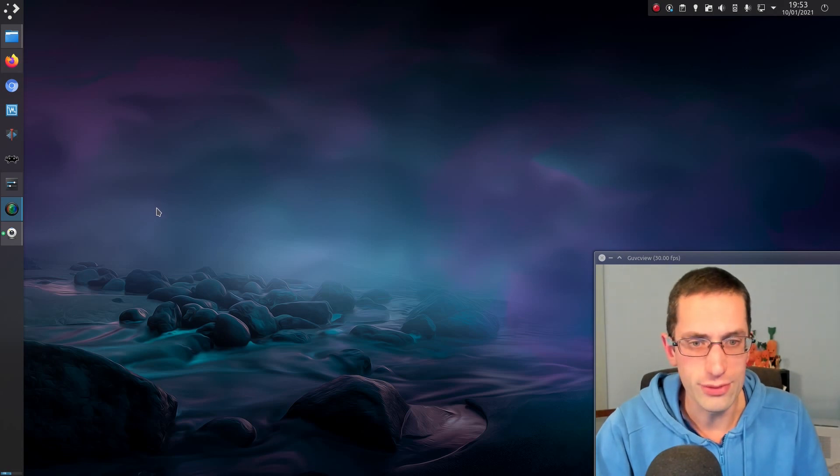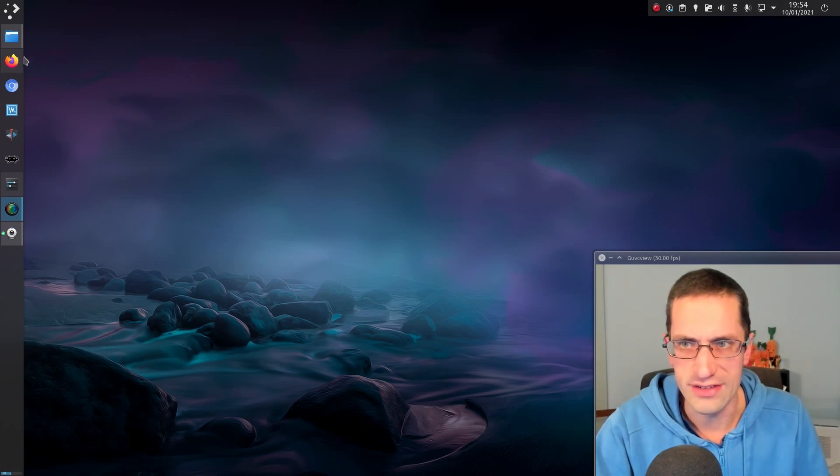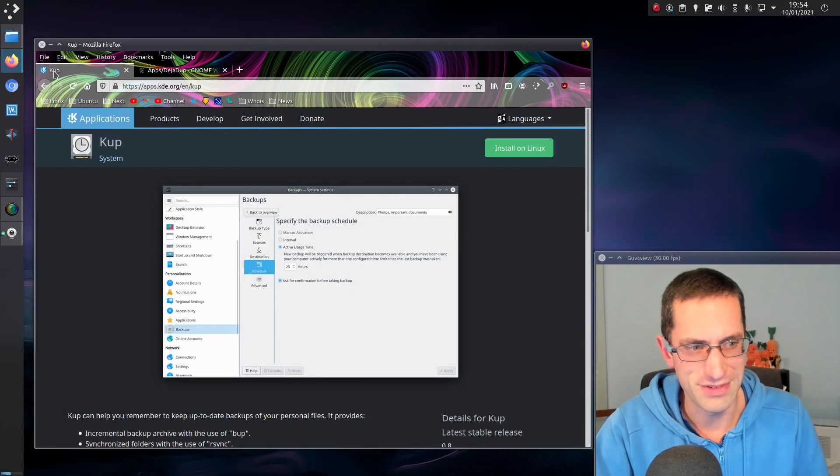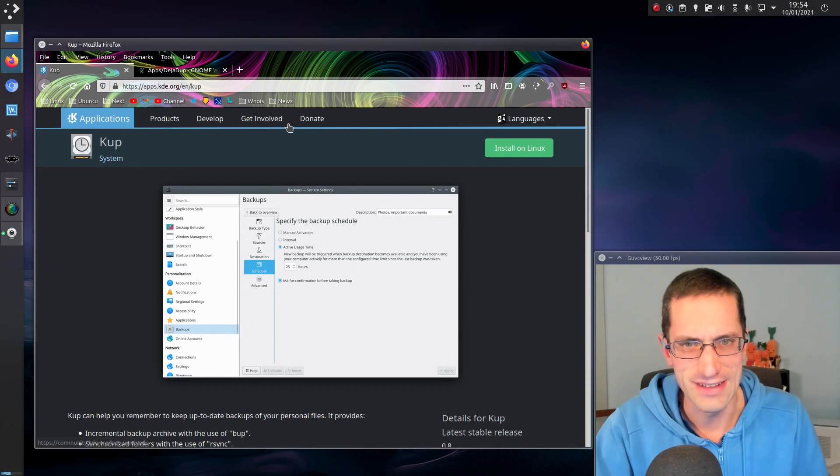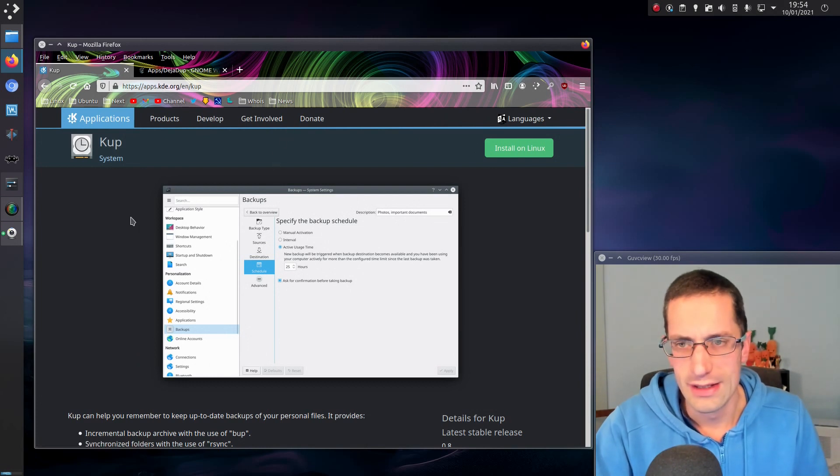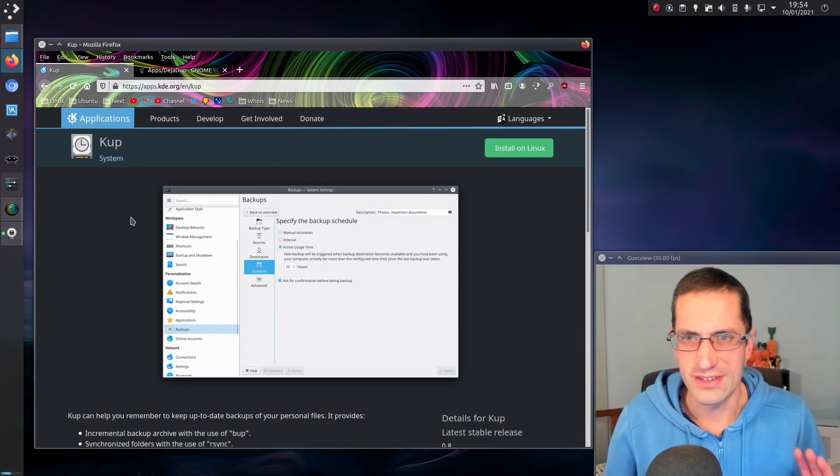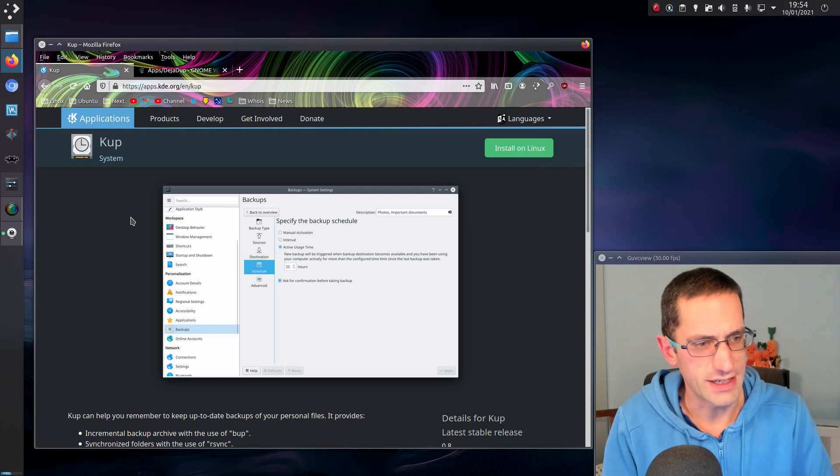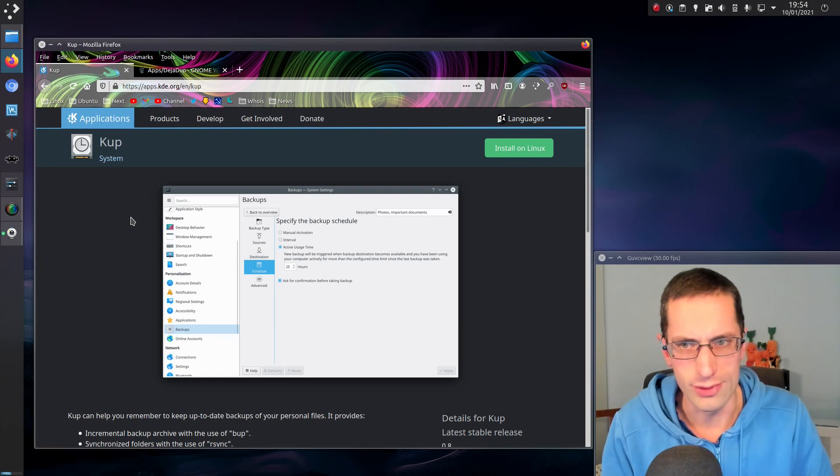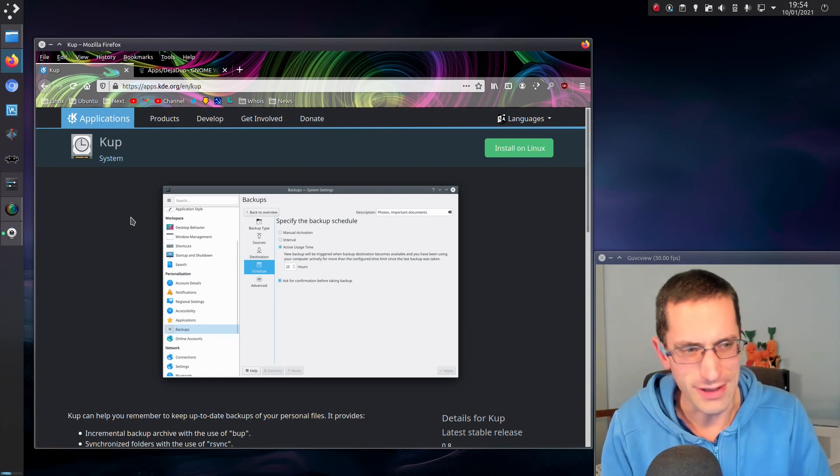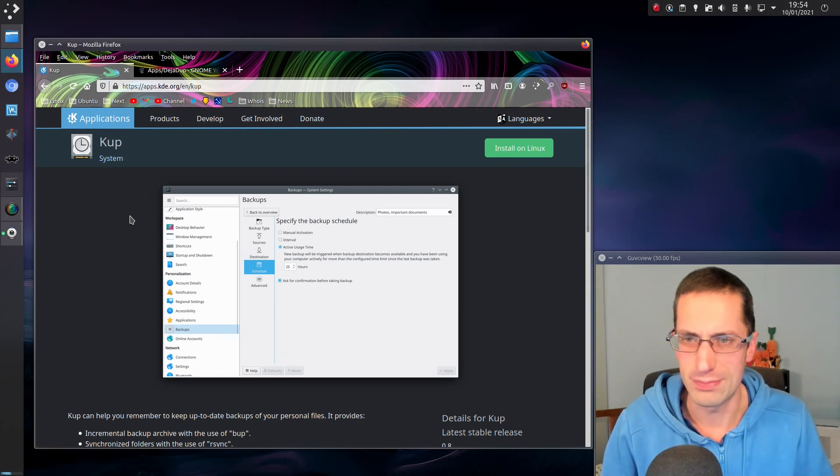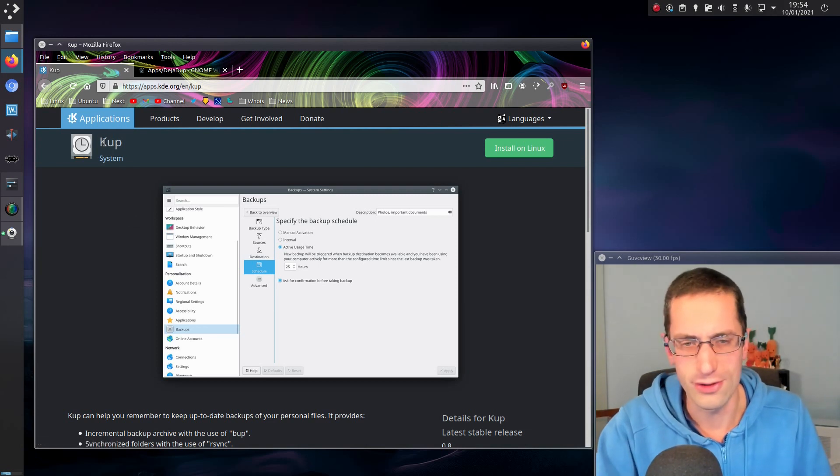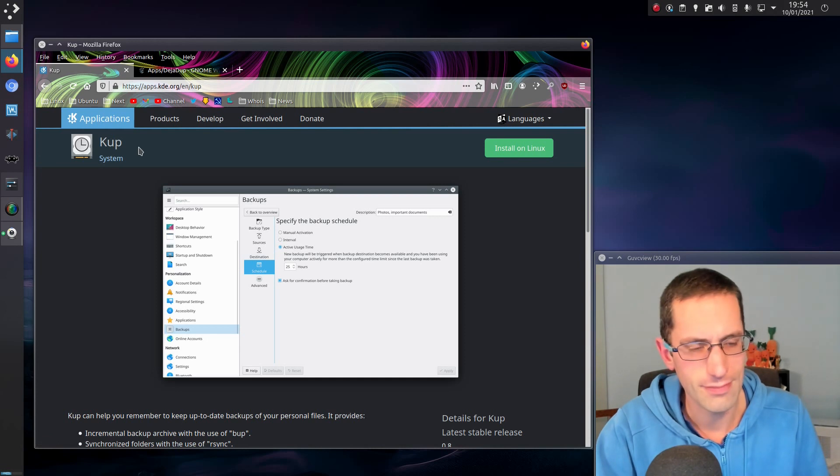Anyway, I thought I would do a little video tonight. Backups. Again, talking about backups. But this time I'm trying out the KDE backup tool called K-Up. I would believe that would be pronounced. I'm sure it is K-Up.